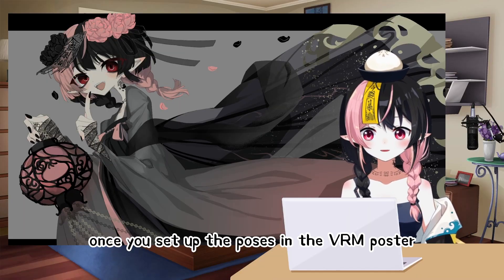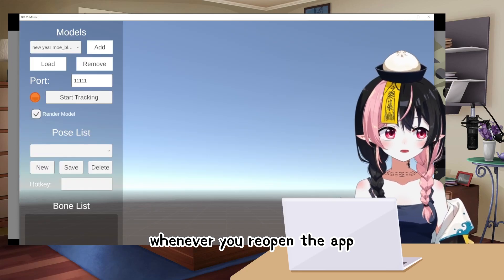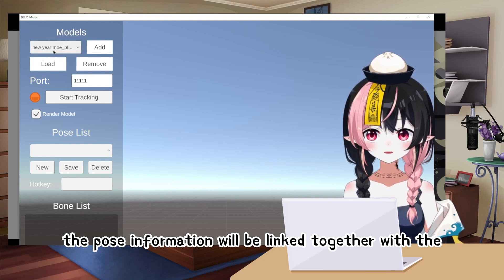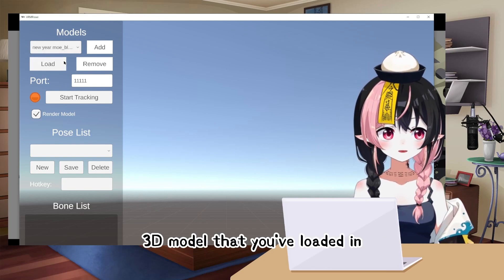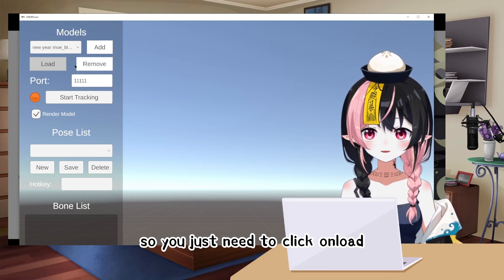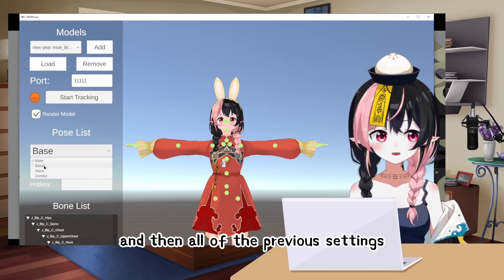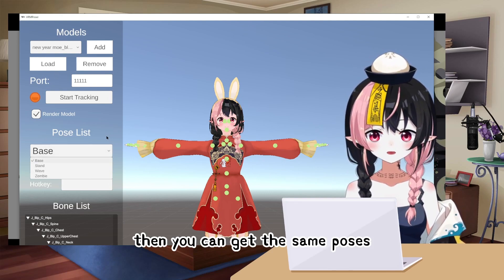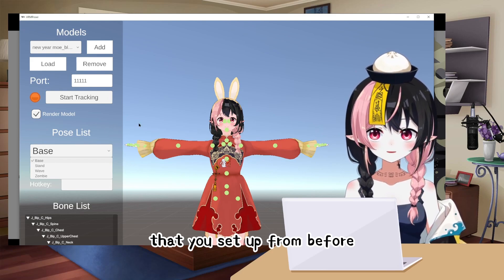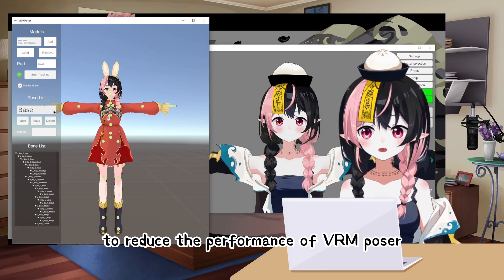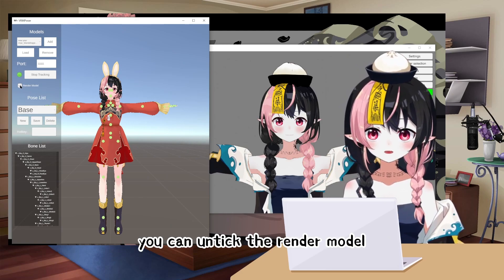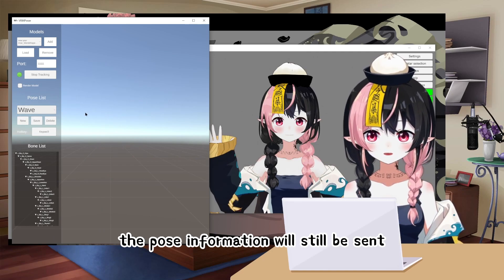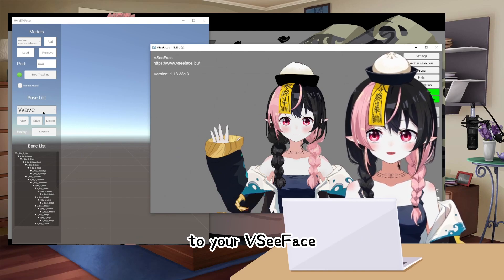Once you set up the poses in VRM Poser, whenever you reopen the app you don't need to set up the models again. The pose information will be linked together with the 3D model that you've loaded in, so you just need to click Load and all of your previous settings will still be there. To reduce the performance impact of VRM Poser, you can untick Render Model — the pose information will still be sent to VC Face.